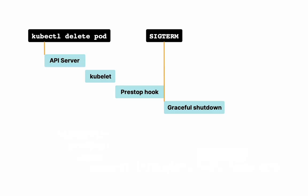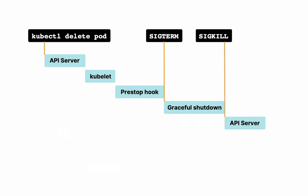So after the pre-stop hook command is run, a SIGTERM is sent to stop the container. This starts a graceful shutdown period, which by default is 30 seconds. If after this graceful shutdown period of 30 seconds the container hasn't stopped, a SIGKILL command is sent via the API server to completely delete the pod. And SIGKILL, as you know, causes an immediate termination of the pod, which means that if you were still processing some traffic, it will be lost.